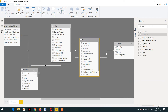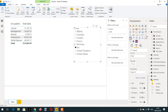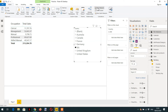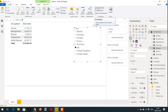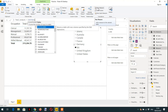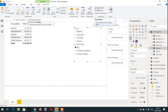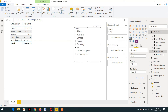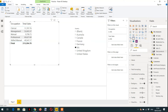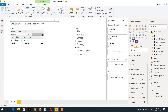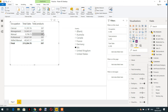Now let's demonstrate that filter context does not propagate from many to many. I'll create a measure called 'total products' to count all rows in the product table, then drag and drop it into the visual. We're getting 397 everywhere because the filter is not propagating from the many side to the product table.